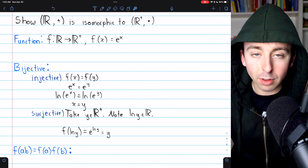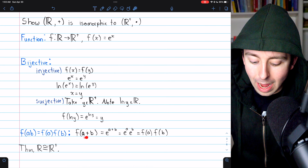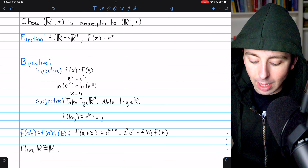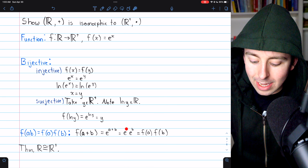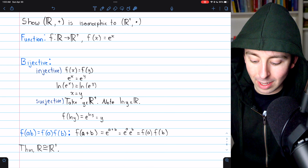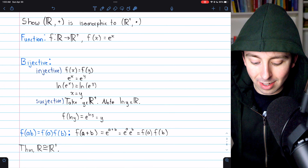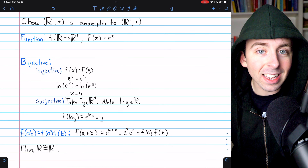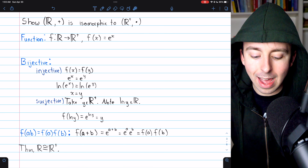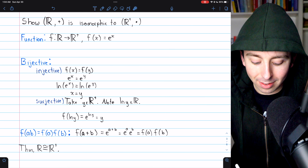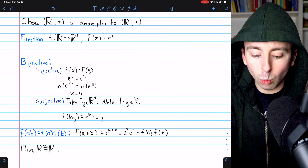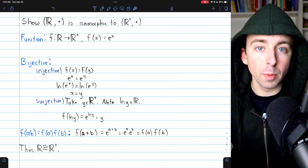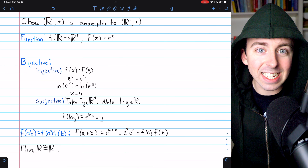All that remains is to prove F preserves the group operation. Consider F(a + b) for arbitrary real numbers a and b. By definition, F(a + b) = e^(a+b). By exponent laws, that equals e^a · e^b = F(a)·F(b). So F(a + b) = F(a)·F(b), and our function preserves the group operation. Thus we've shown there exists an isomorphism — F(x) = e^x — between these two groups, so they are isomorphic. Finding one isomorphism suffices; they have precisely the same structure and can be considered renamed versions of each other.